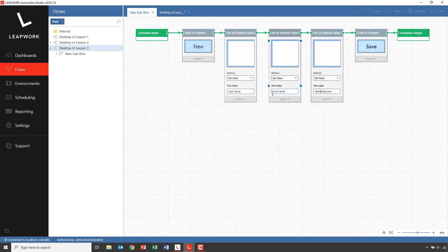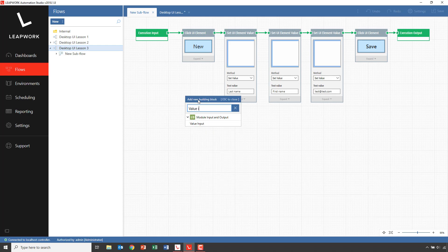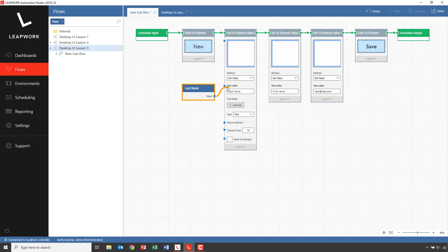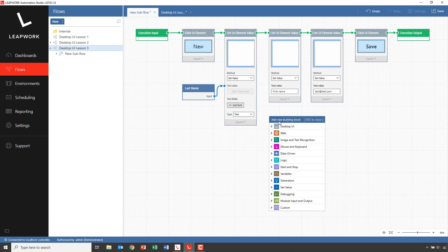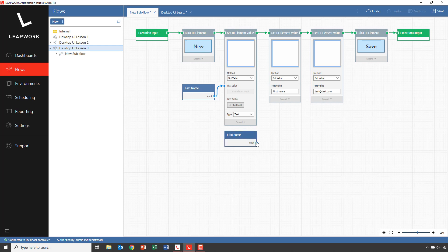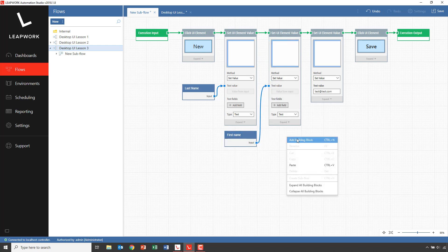I'll go back into the subflow and focus on the fields where we've hard-coded the values. Instead of hard-coding these, we can add a ValueInput block, which is used to define input fields for a subflow. So I add a ValueInput, call the first one 'LastName', and connect whatever value is added to this block into the Value field of the SetValue building block. I'll do the same for 'FirstName', driving it into the Value field there, and finally for the 'Email'. Then click Save.